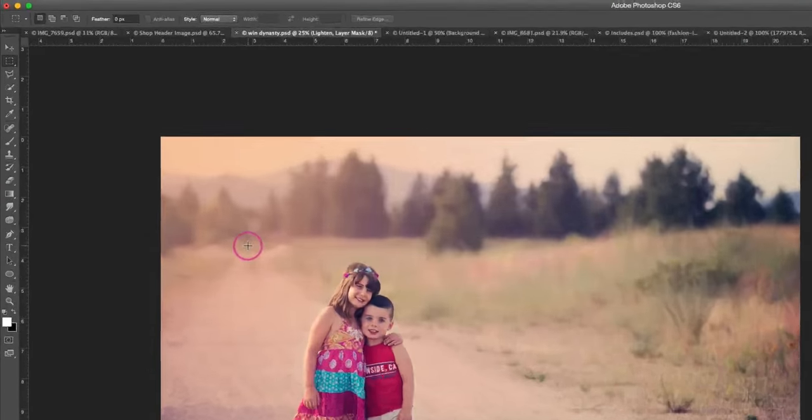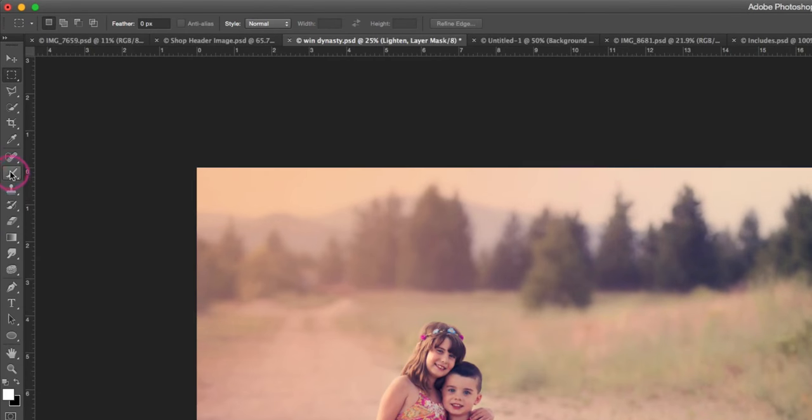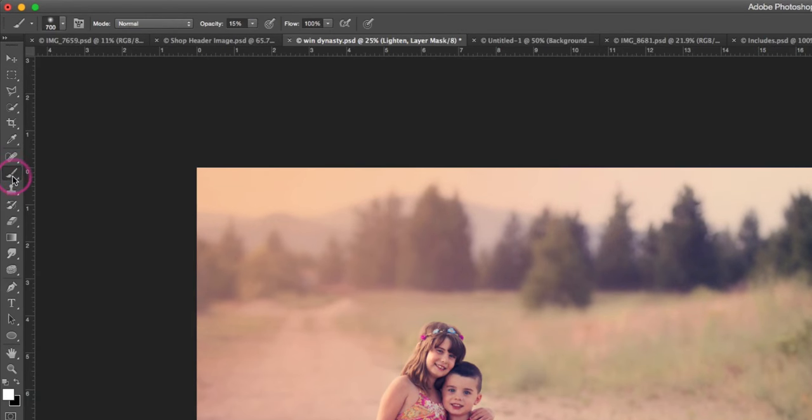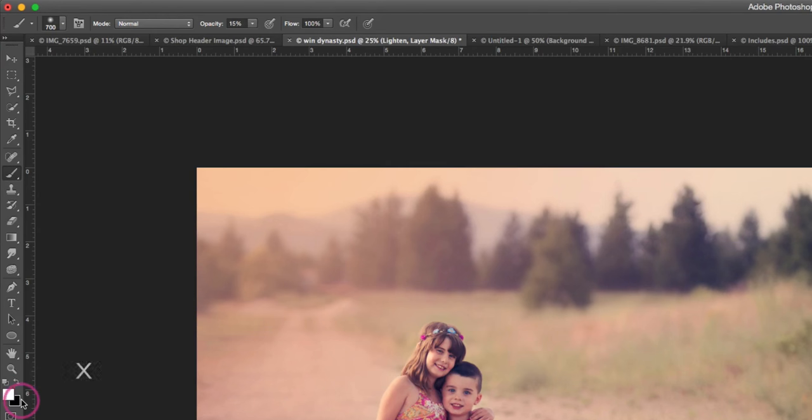We are gonna do that. We're gonna use a white brush, so we're gonna come over to our brush tool. Make sure that our foreground color is set to white, and you can toggle back and forth between white and black by hitting X on your keyboard. Making sure the foreground or the front color here is white.